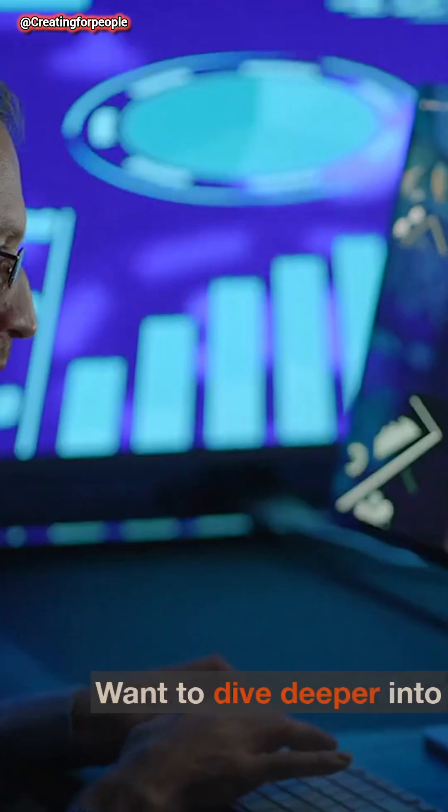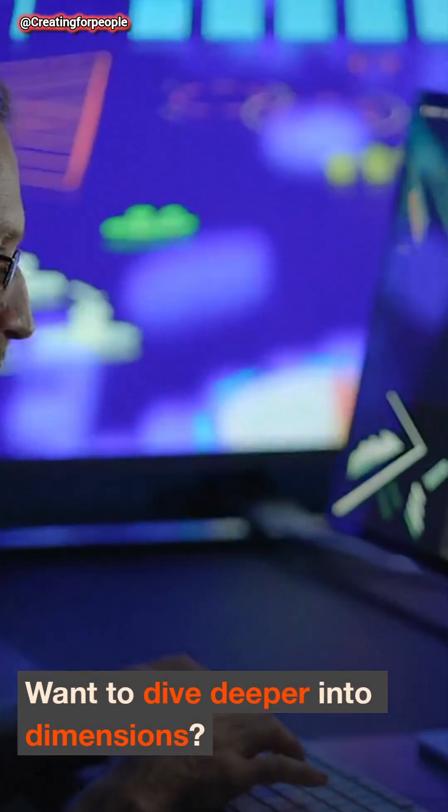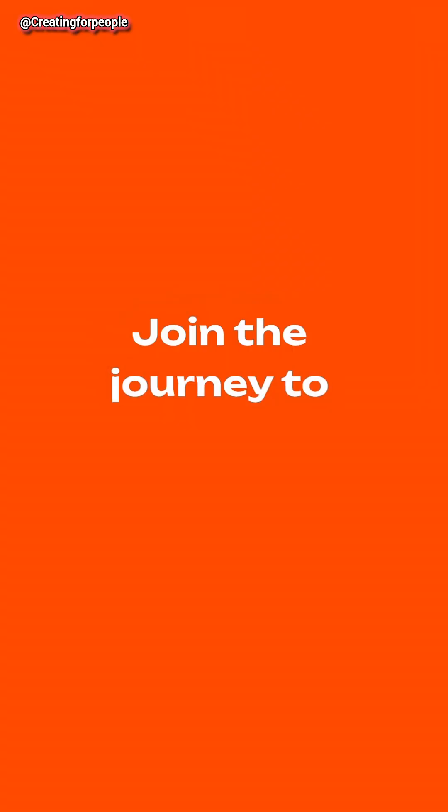Want to dive deeper into dimensions? Hit that subscribe button for more mind-blowing content. Join the journey to uncover hidden realms today.